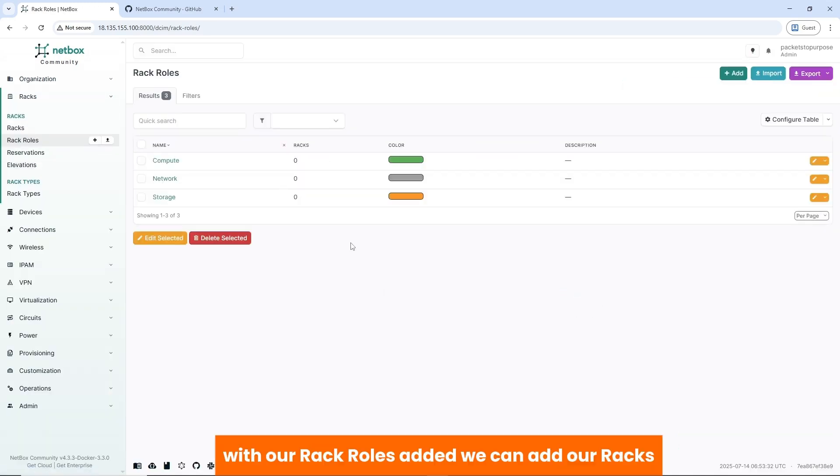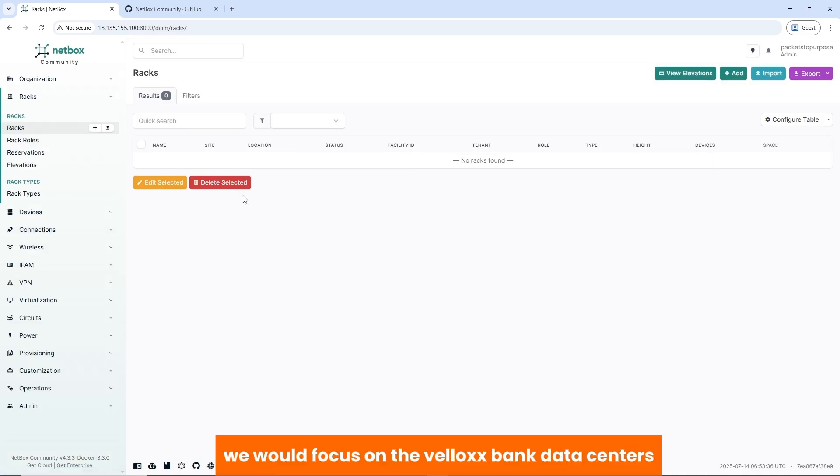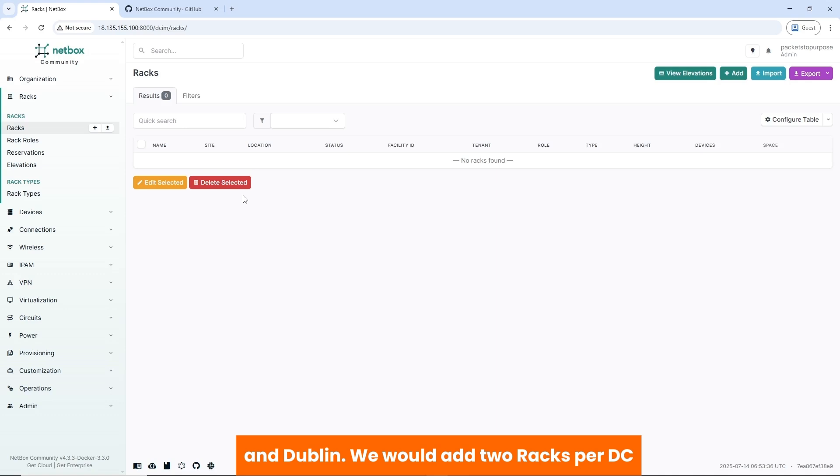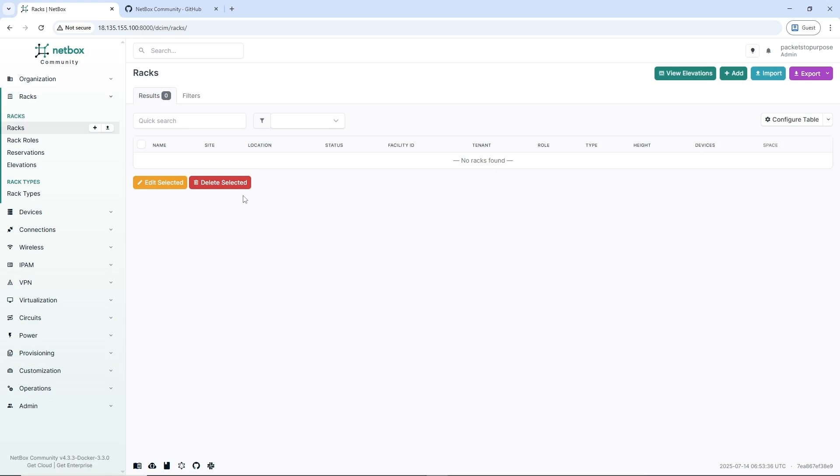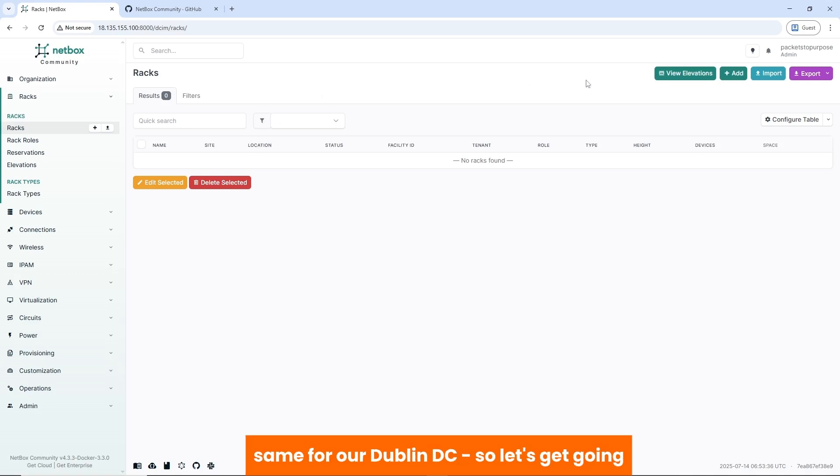With our rack rows added, we can add our racks. We'd focus on the VeloxBank data centers, which are in Accra and Dublin. We'd add two racks per DC. In the Accra DC, we'd have a network rack and a compute rack, same for the Dublin DC, so let's get going.